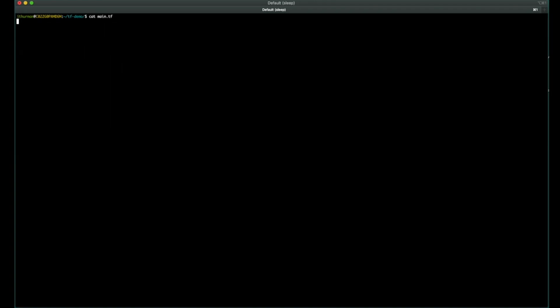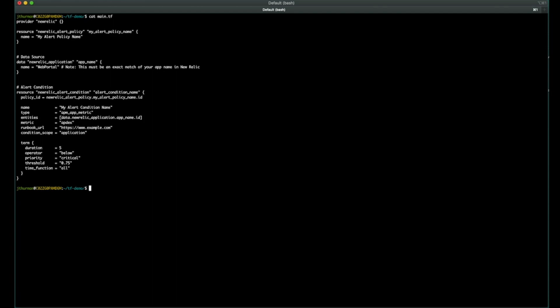But that's not going to really get us anything, right? We have two data points now. We have a policy and we have the app name or the app ID that we'll use. But we don't have anything targeting that application. So we'll set up an alert condition. In this case, we're going to set up an appdex alert condition that targets that data source application and set a threshold of 0.75. If we're below that for five minutes, we'll send an alert.